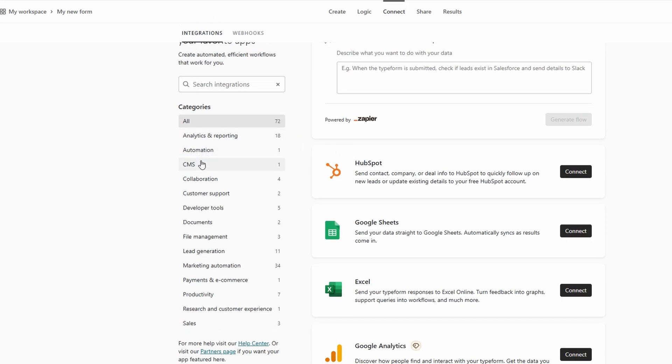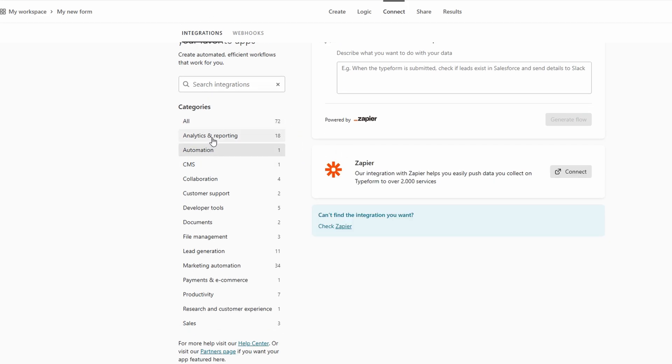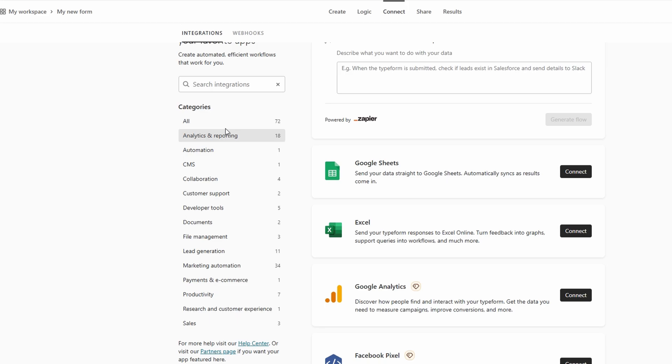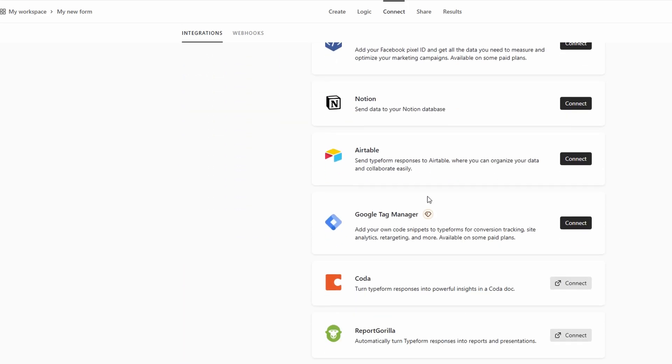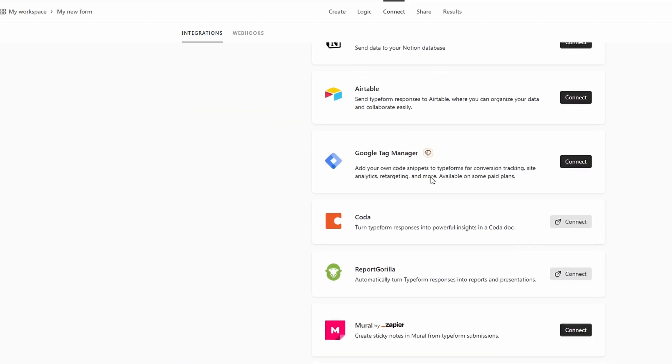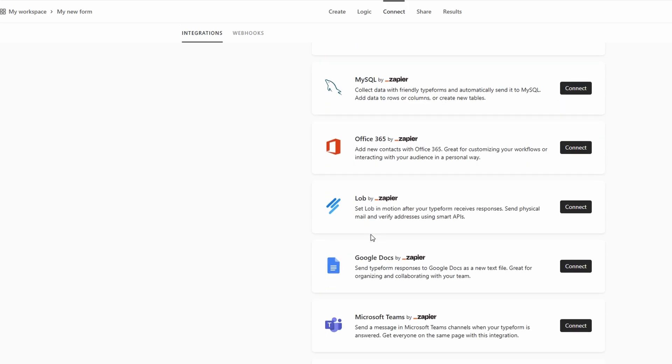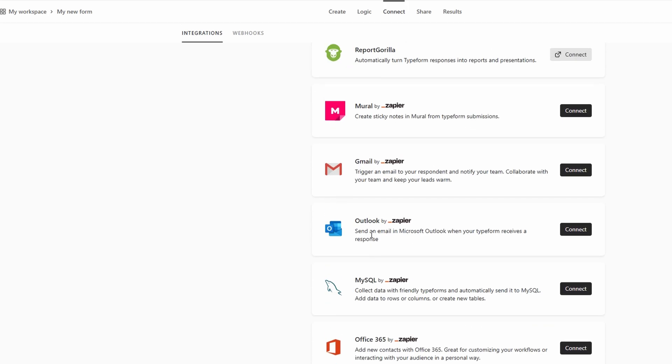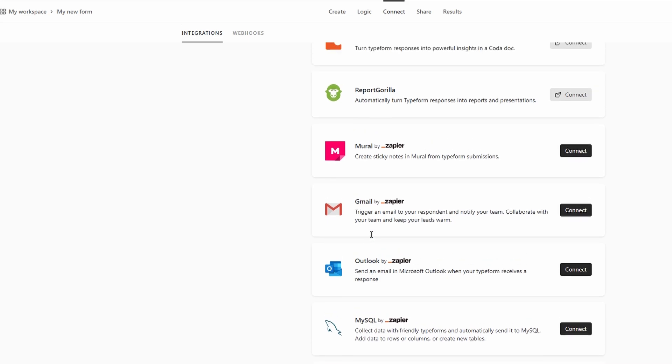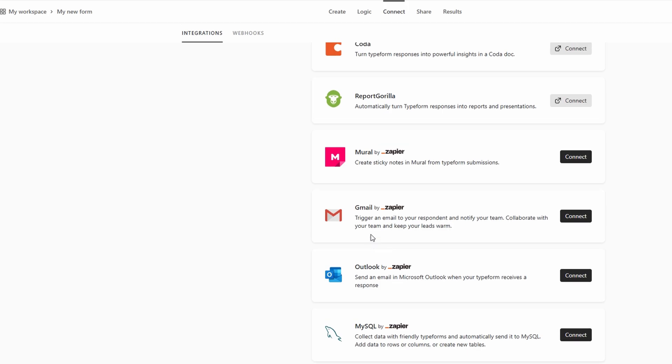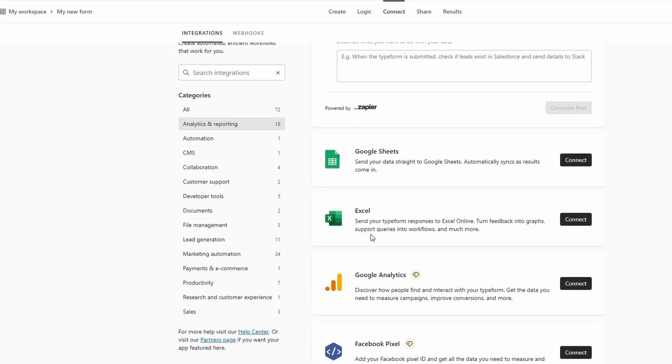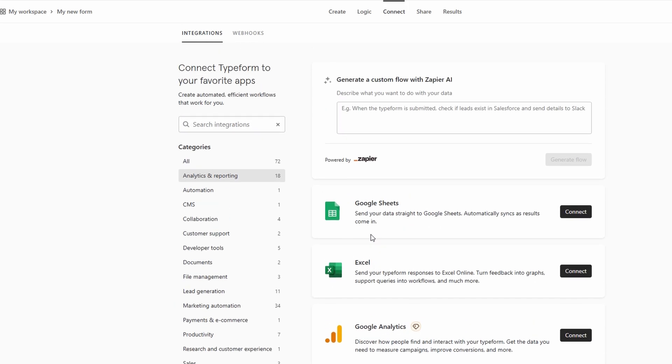A menu will pop up with a range of popular services to connect with. Once you select the platform you want to integrate, Type Form will guide you through the process with step-by-step instructions. This makes it incredibly easy to automate your workflows and save time by ensuring that your forms sync effortlessly with your other tools, whether it's for updating a customer database, triggering email campaigns, or analyzing data in a spreadsheet. These integrations are a game-changer for streamlining your processes, so you can focus more on growing your business instead of manually transferring data across platforms.